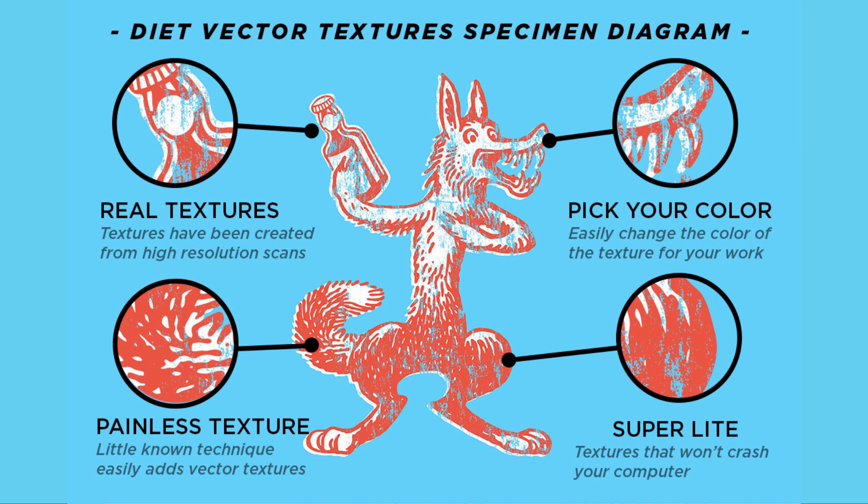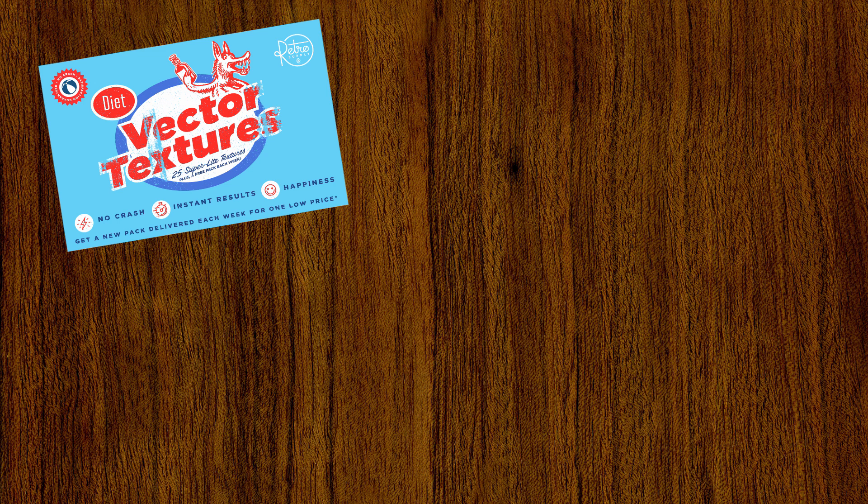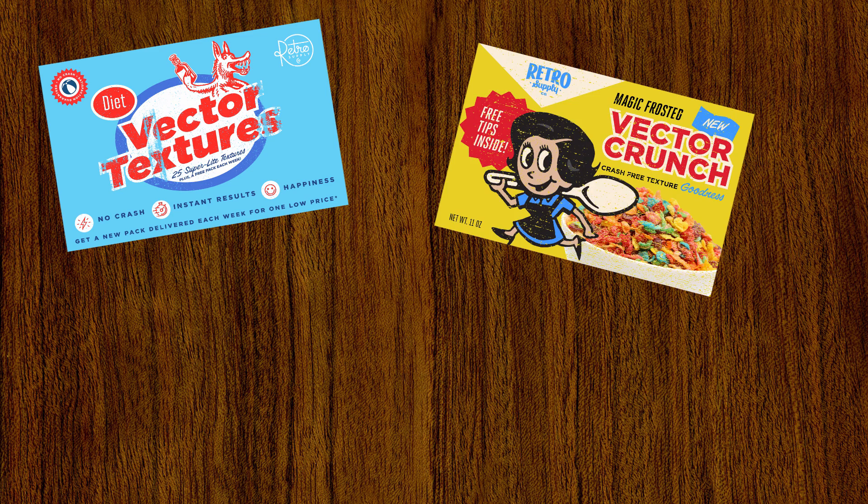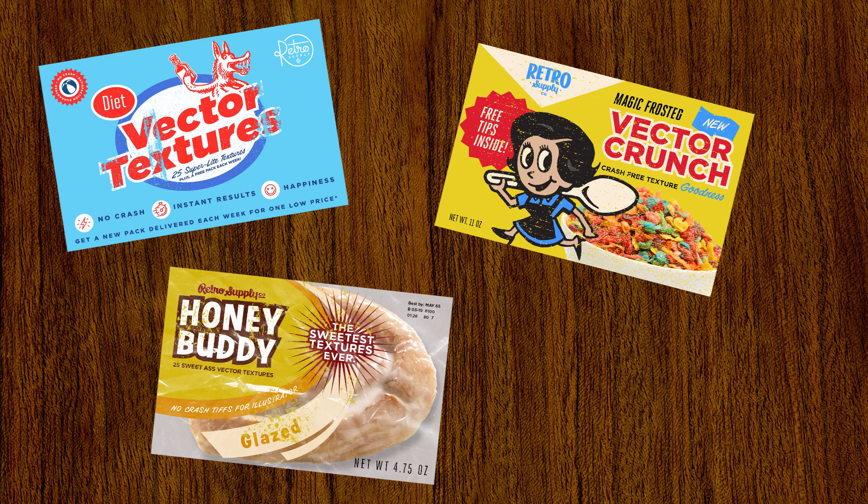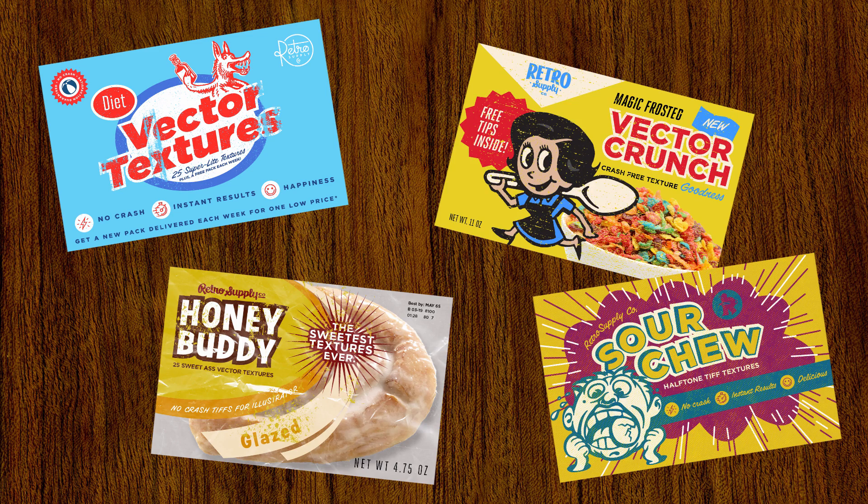Each pack is unique and we've named them in honor of different retro treats including the original Diet Vector Textures, Magic Frosted Vector Crunch, Honey Buddies, and Sour Chew Halftones.